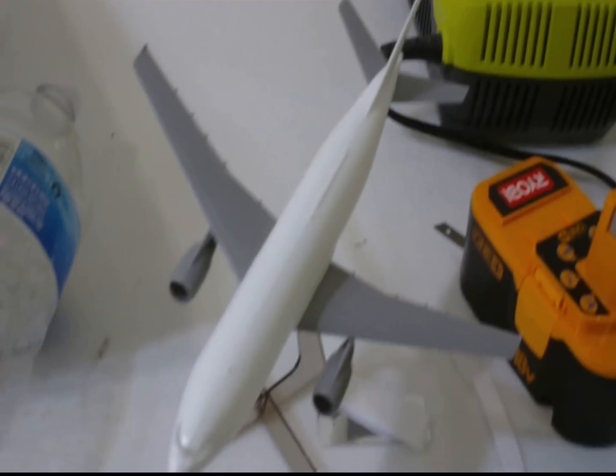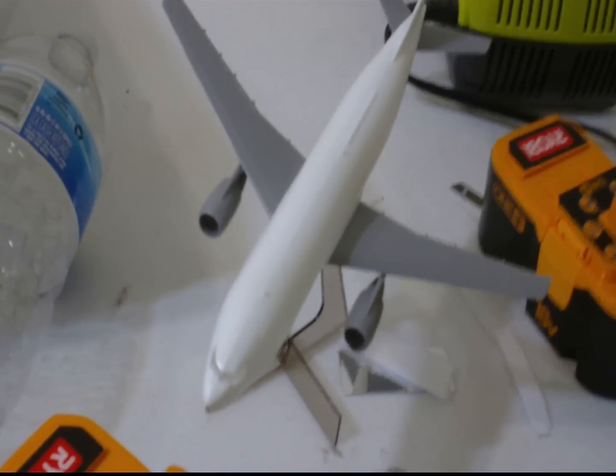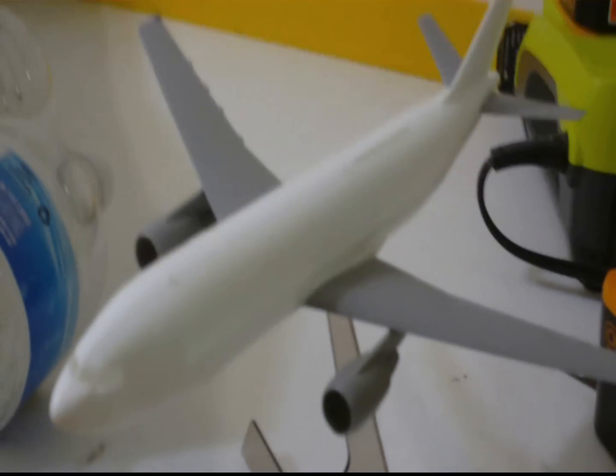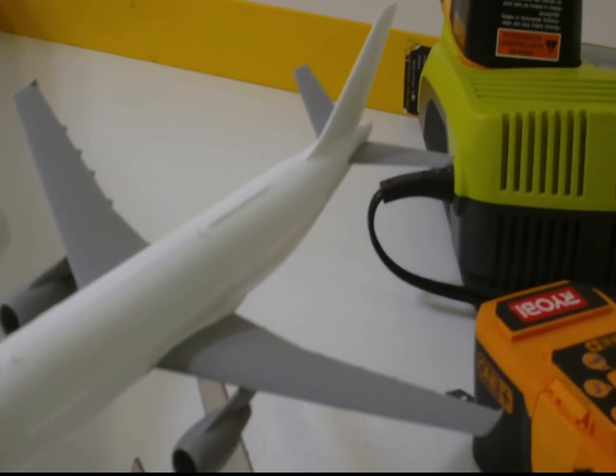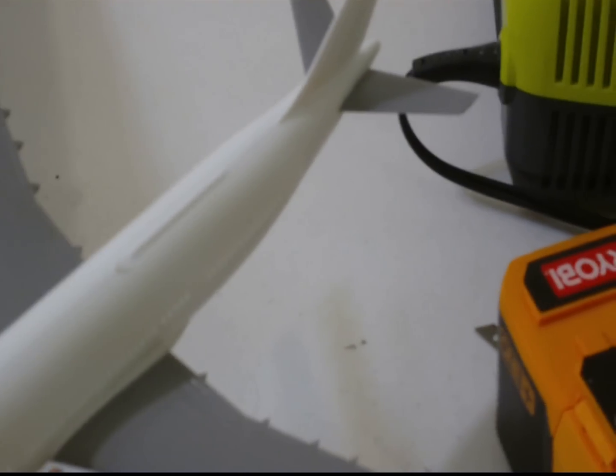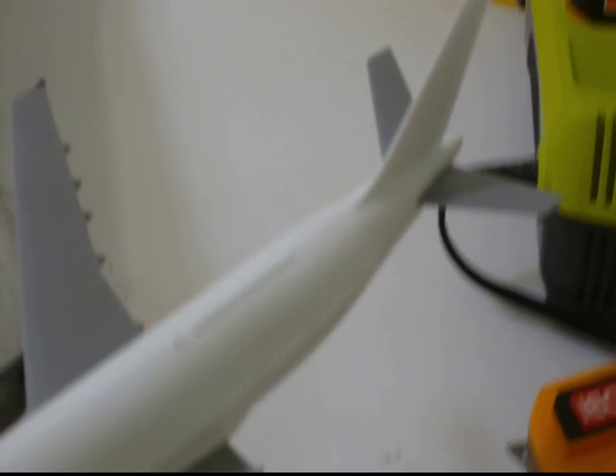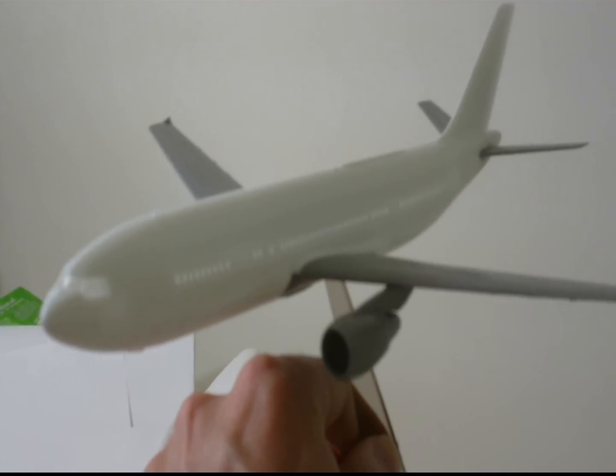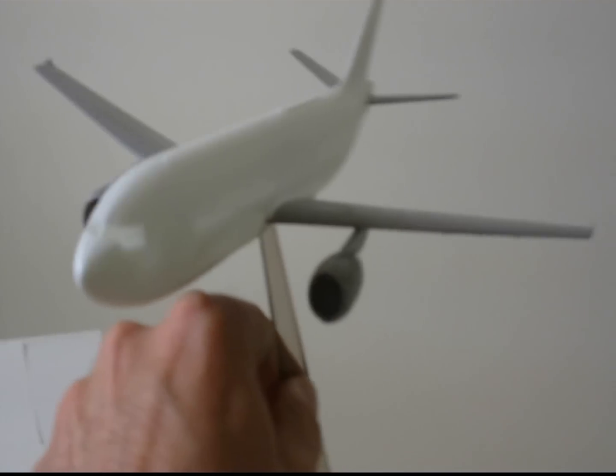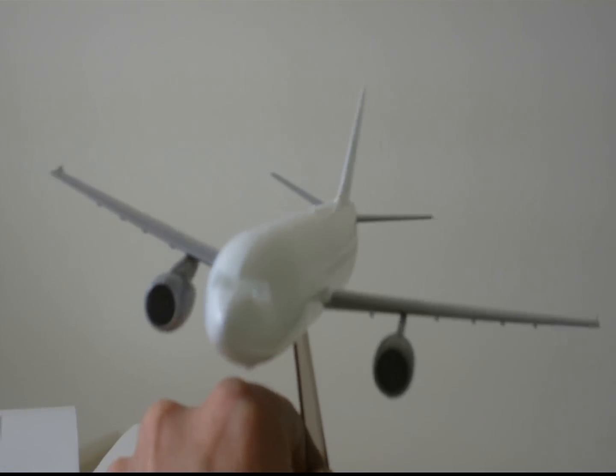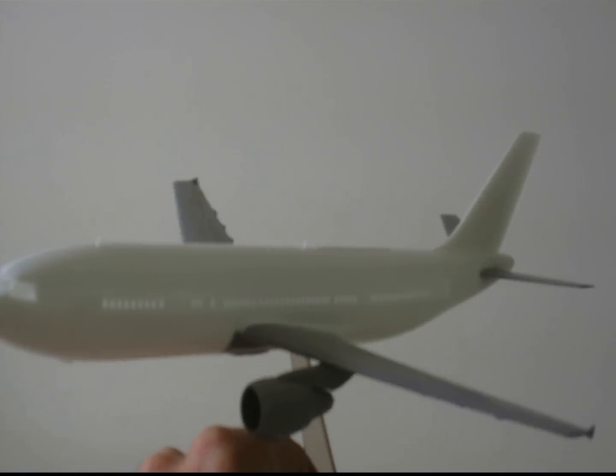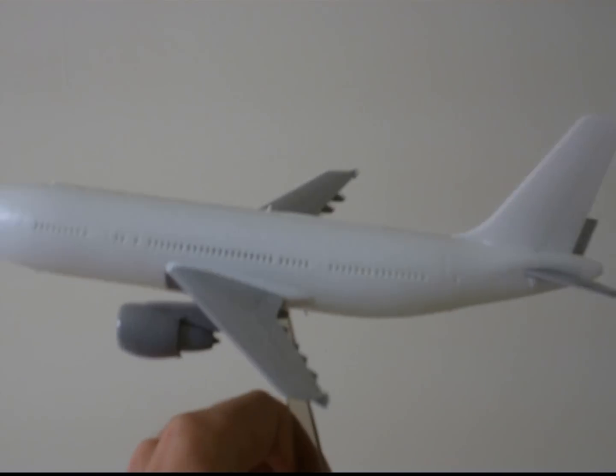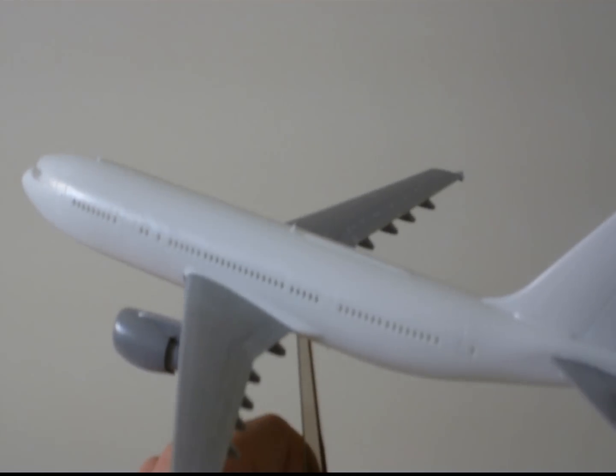One of the things I do when I start an RC build is I buy a scale model of the plane I'm about to build. This is a 1-200 scale Airbus A300, as you can see.